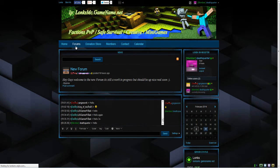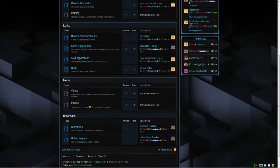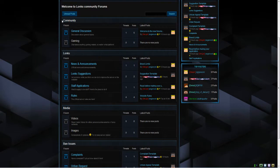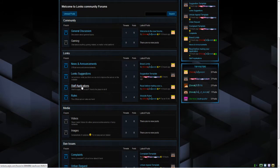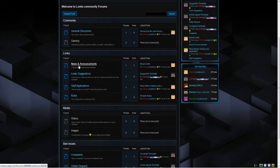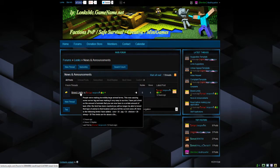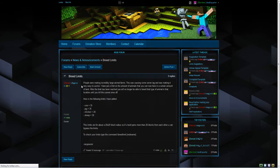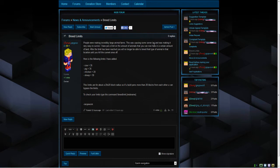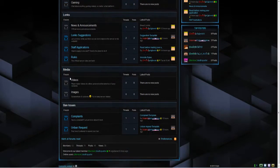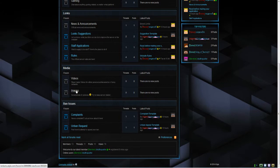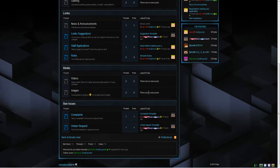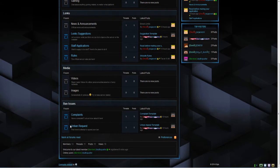We'll go to the forums now. We've got a lot of sections in the forums. We've got general discussion and gaming. They're the community sections. And under lonx you've got news and announcements. Lonx suggestions. Staff applications and rules. So in the news and announcements we will be adding like when we update a new plugin or doing an event or something. Videos and images, that's where you can just upload anything that you like media wise. And then ban issues. This is where you can complain about other people or stuff on the server and where you can apply to be unbanned.